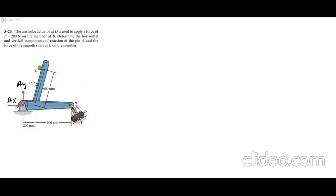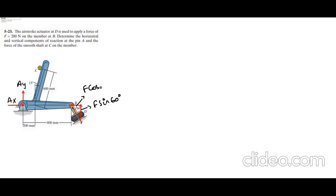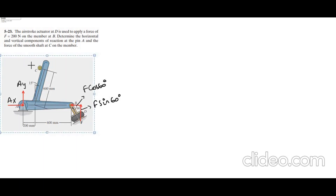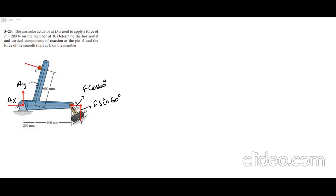Now I have this inclined force, so I can resolve it into its components — one vertical component and one horizontal component. This one is F sin 60 degrees and this one is F cos 60 degrees. Now I have the force of the smooth shaft on the member; let's call this N.